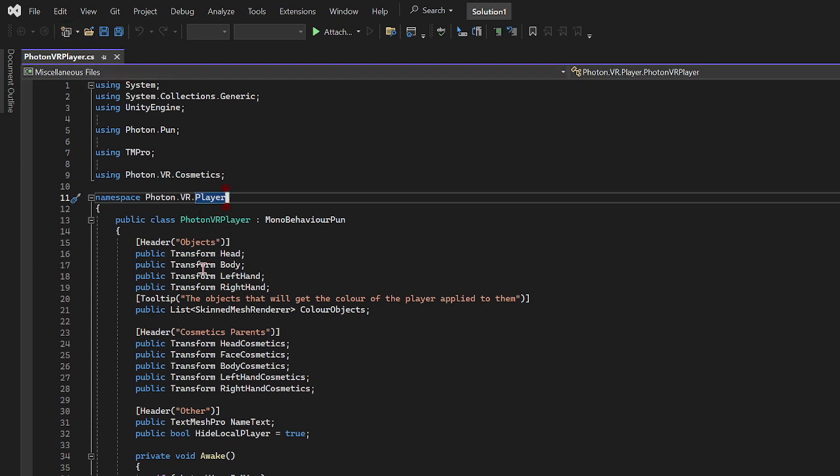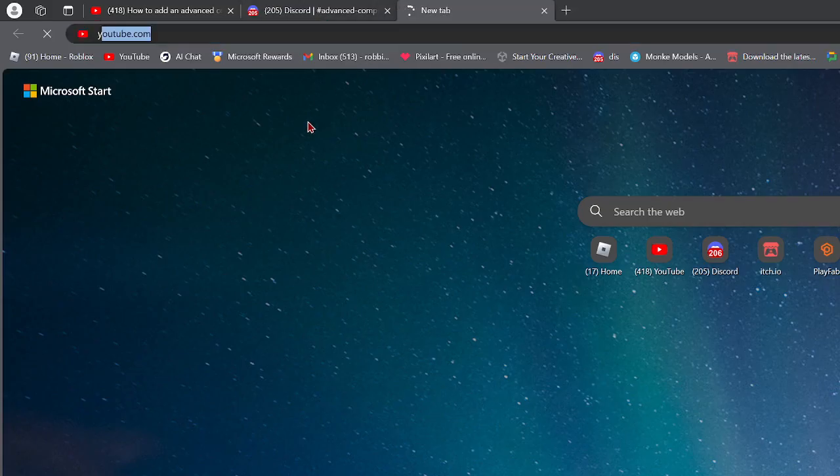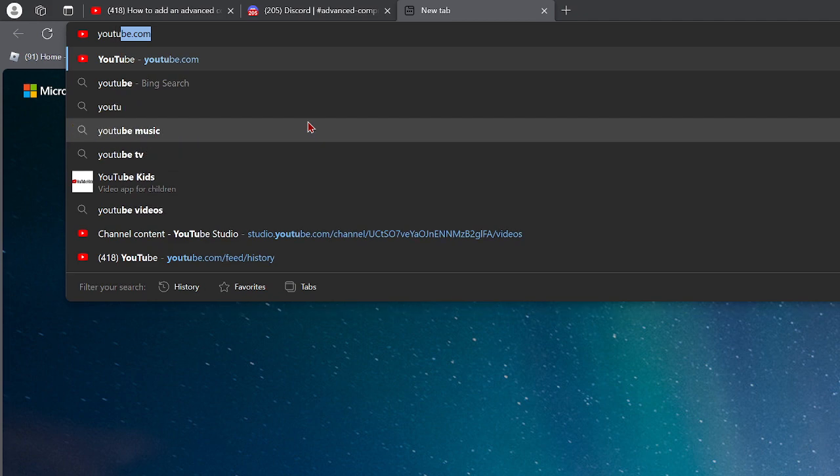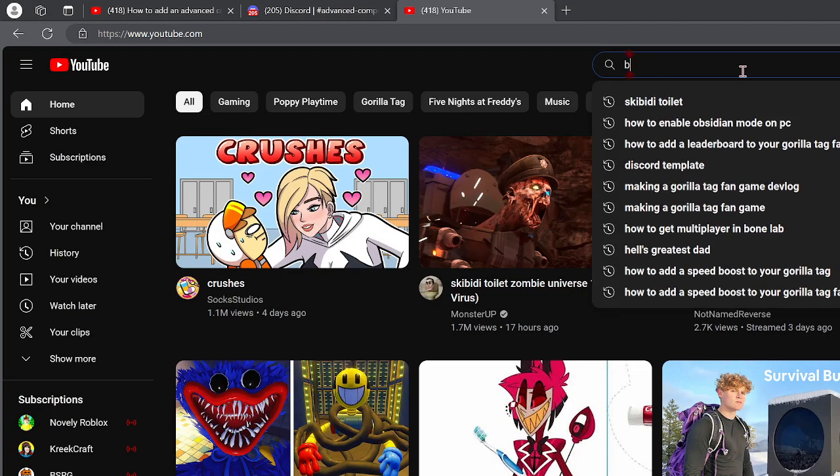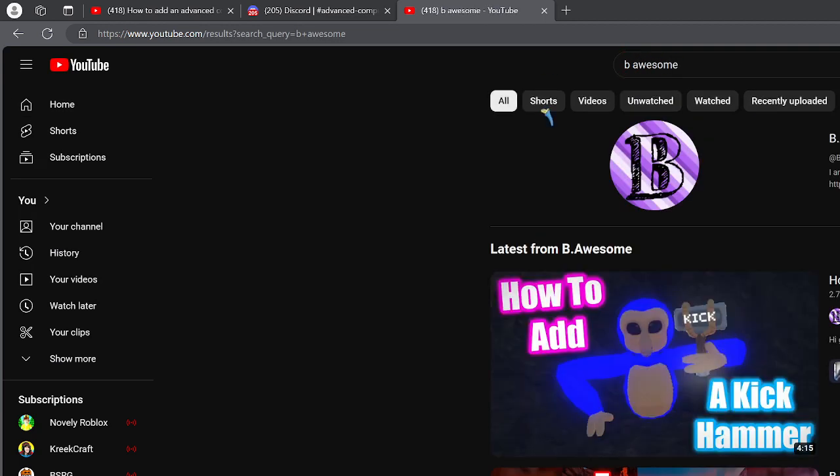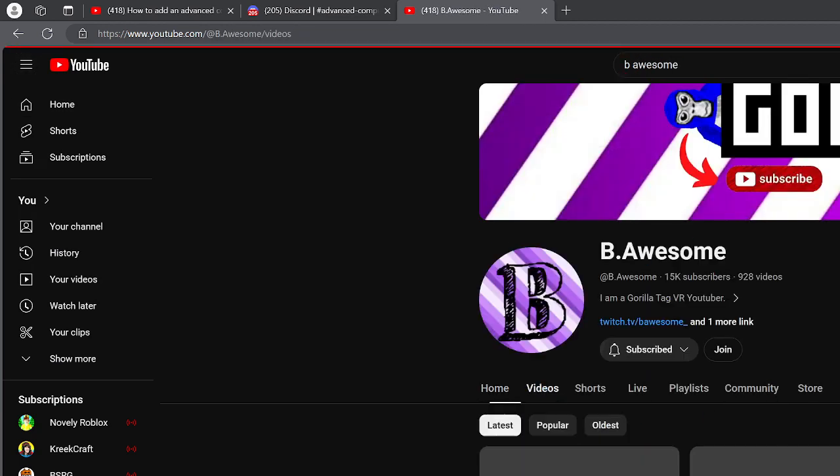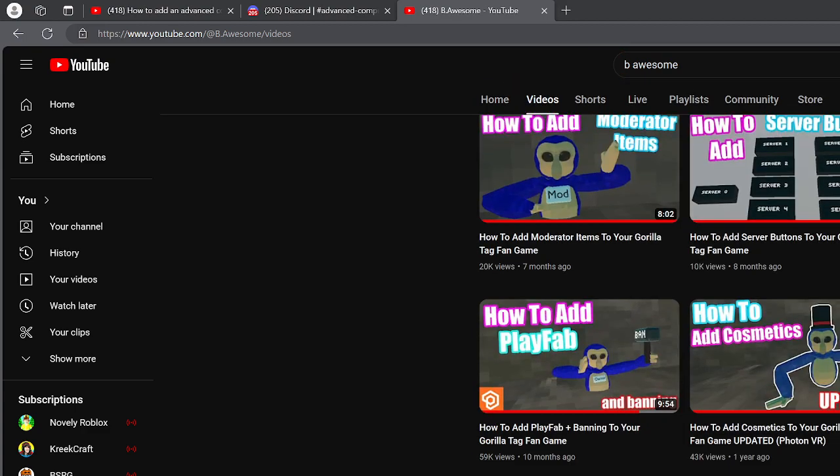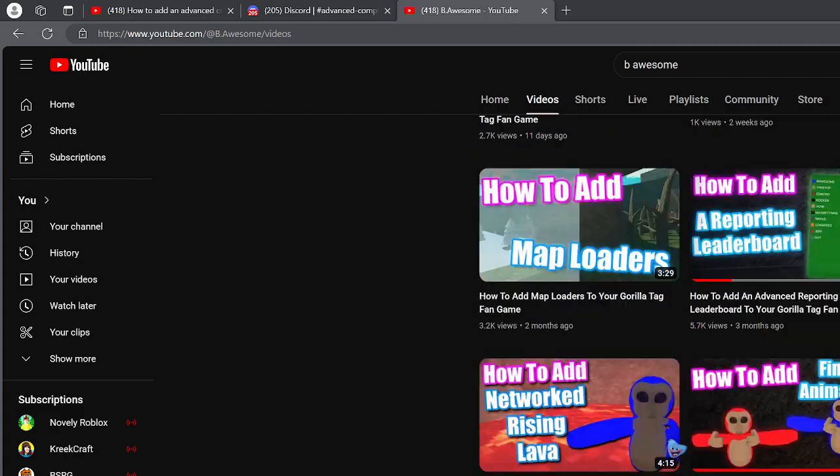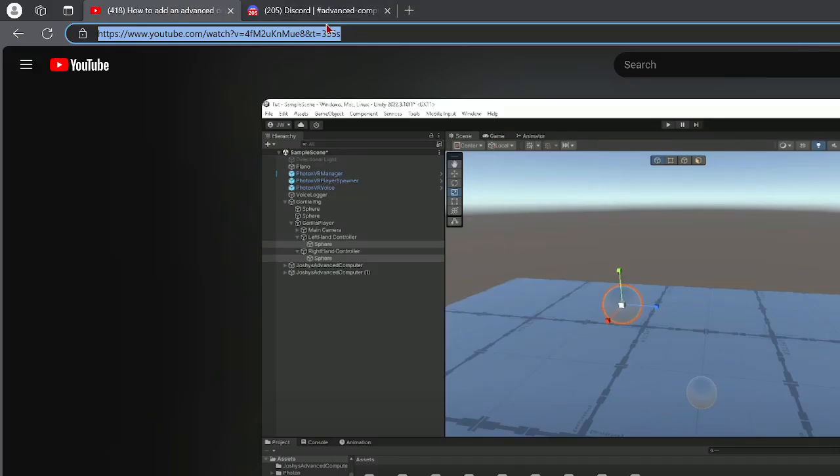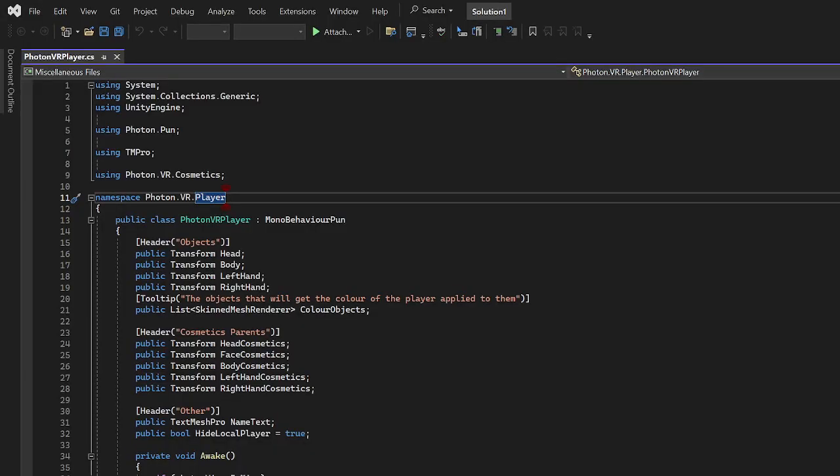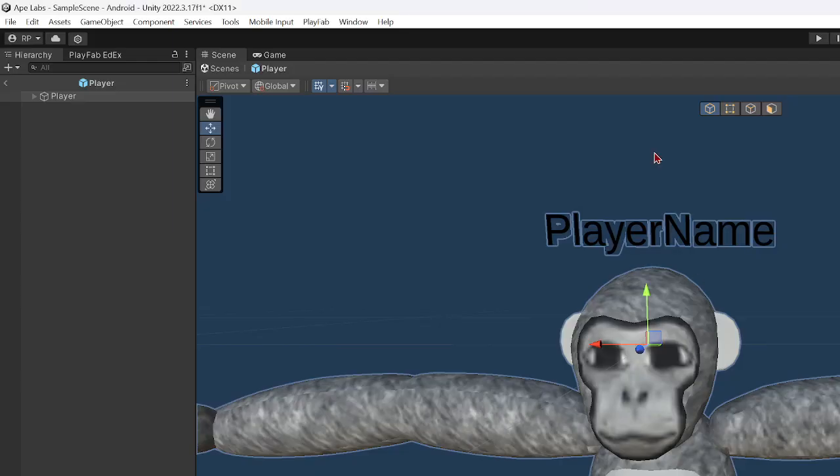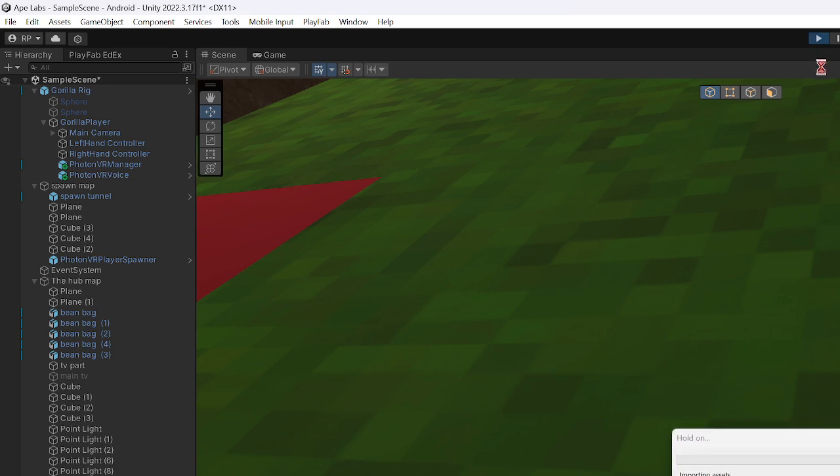So yeah, you can watch this guy named Be Awesome. He makes really good tutorials and he has the color changing, where is it, right here, color changing. So watch that, it teaches you how to do it. And after that you should be all good. And to show you that it actually works, let me go into my game, just load in.